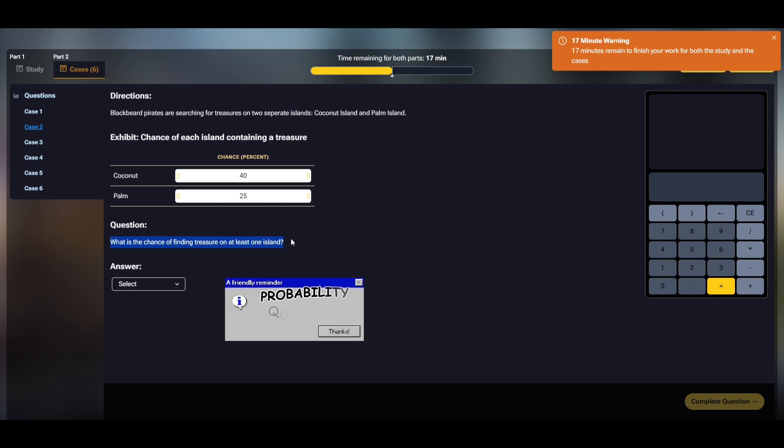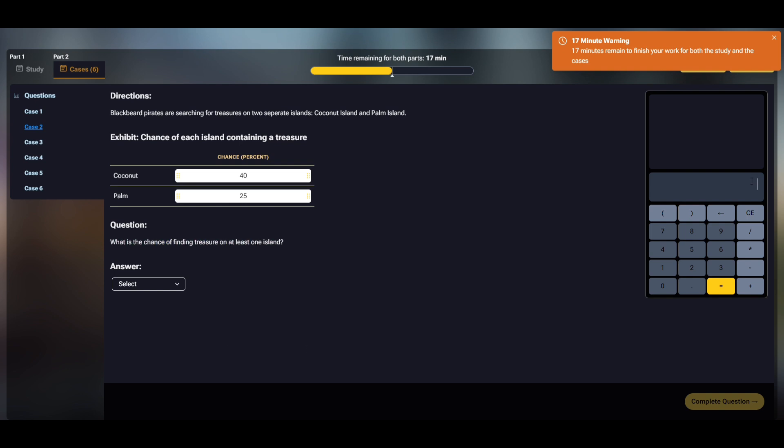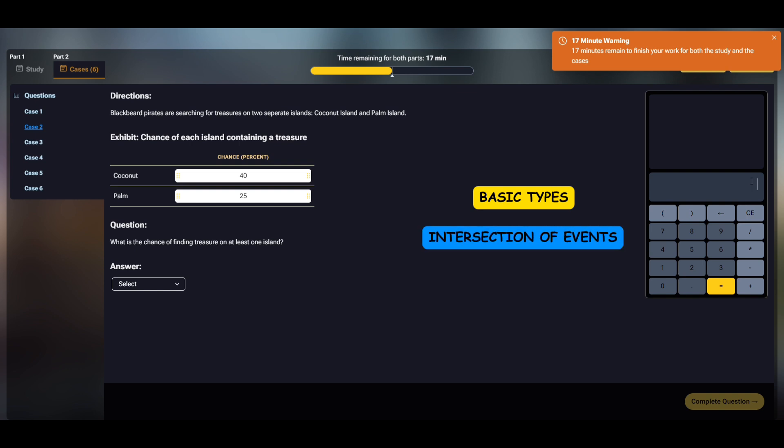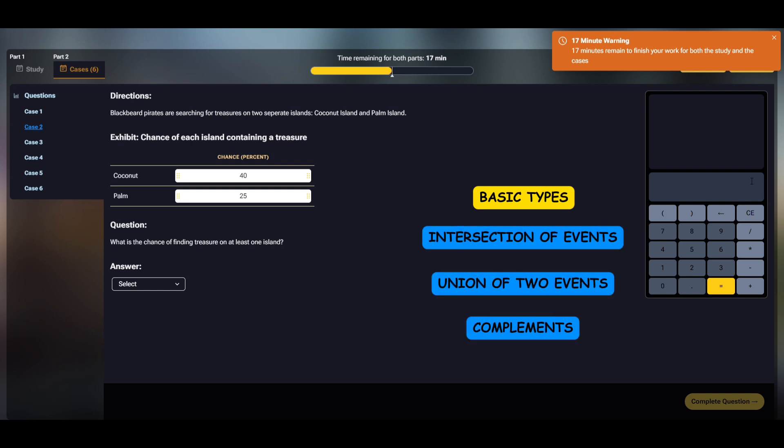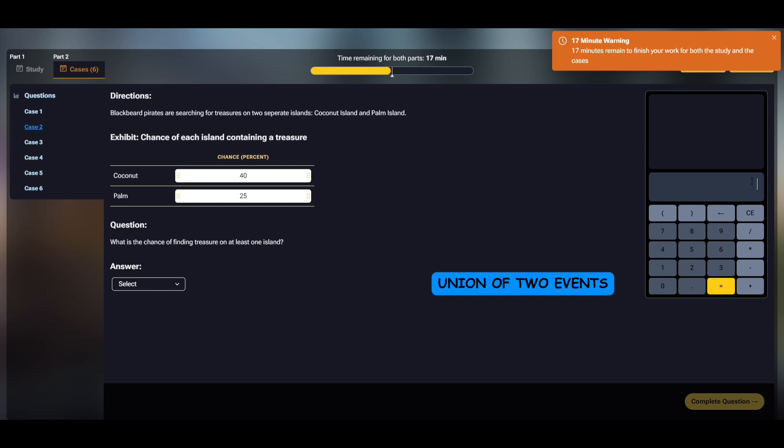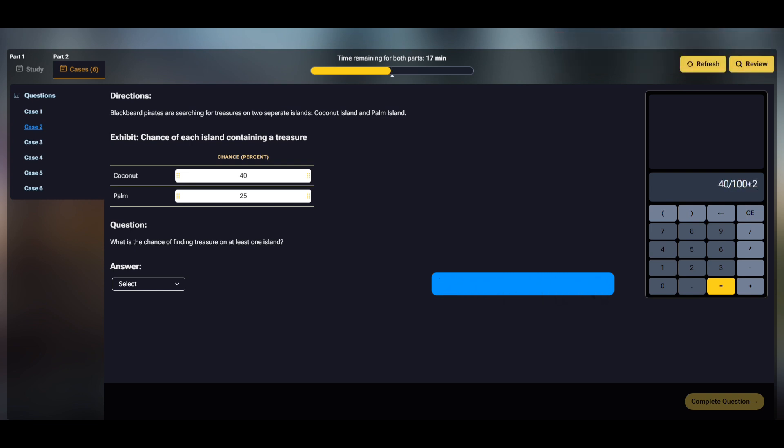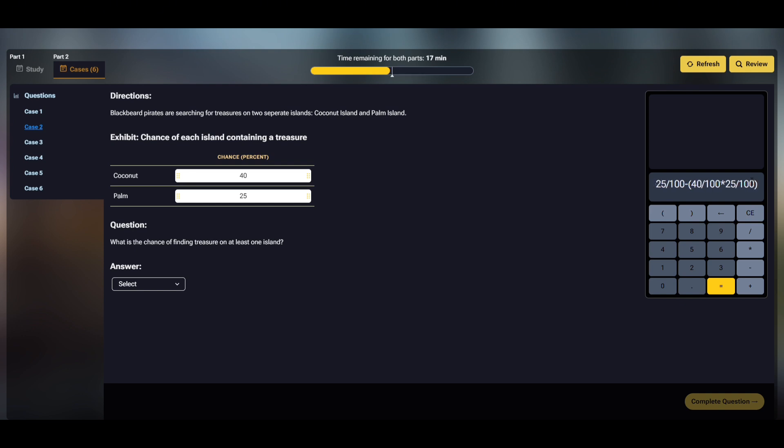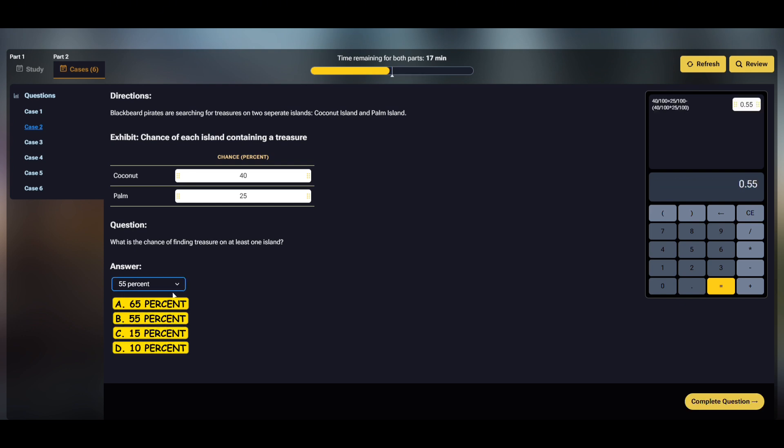Case two contains a probability question. These probability questions in RedRock tend to be the basic types, namely intersection of events, union of two events, and complements. I'm going to use the union of two events formula for this one, so I'll sum up the chances of each of these two islands having a treasure, then minus the chance of both islands having treasures at the same time. The answer should be 55.